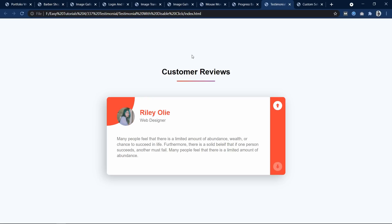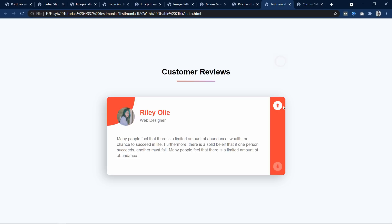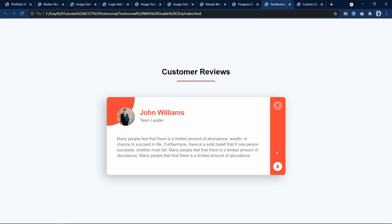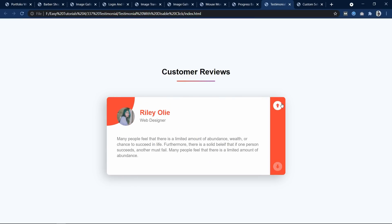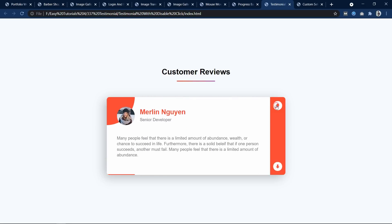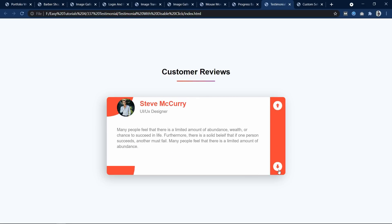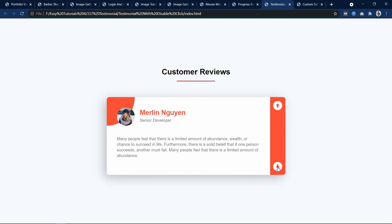In this next project we have created a review slider with click navigation. If I click, it displays another customer review or testimonial and you can slide up or down. This slider is built using JavaScript and you will find the detailed step-by-step tutorial link in the description.